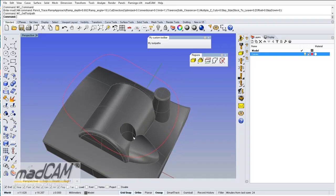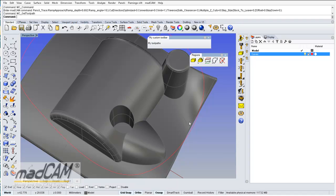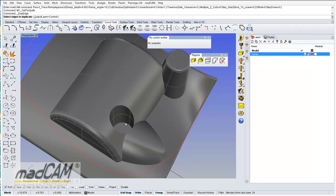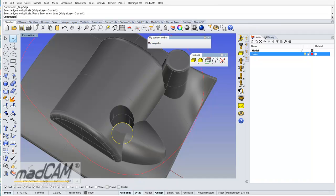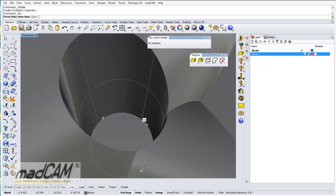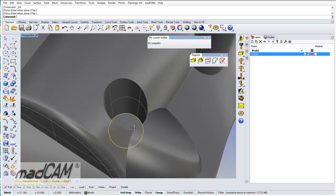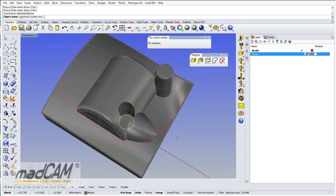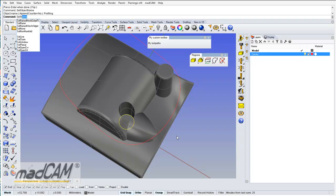It's also possible to use regions for profiling. We can use curve tools to duplicate the bottom curve, and check the direction. If we want to climb cut inside the curve, we can change the direction of the curve. Then we can name it — we can call it profiling curve, or just profiling.